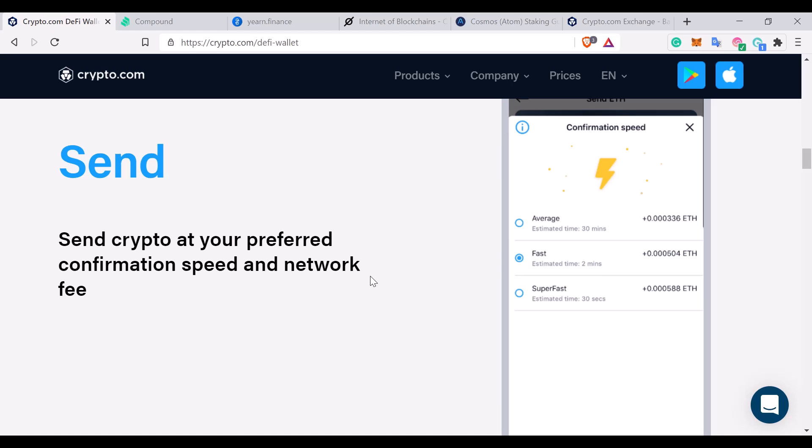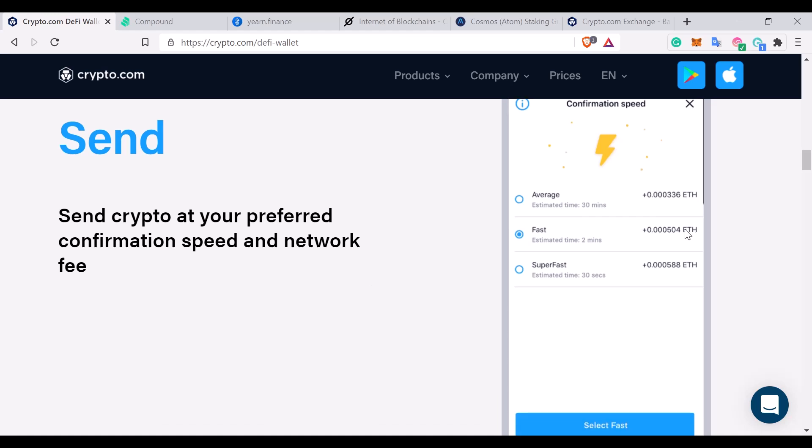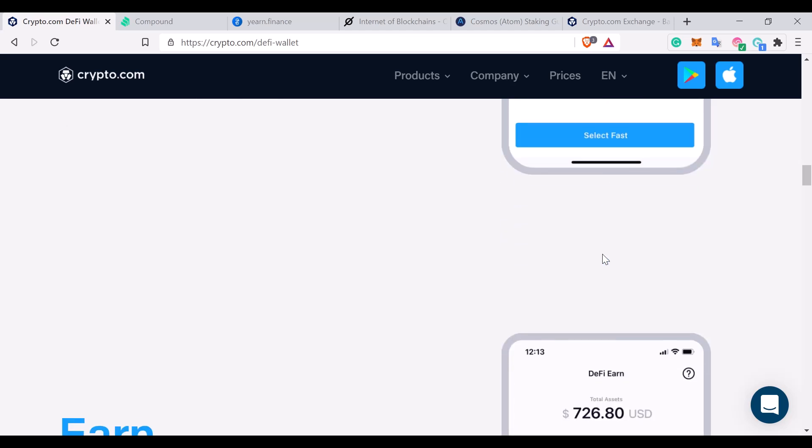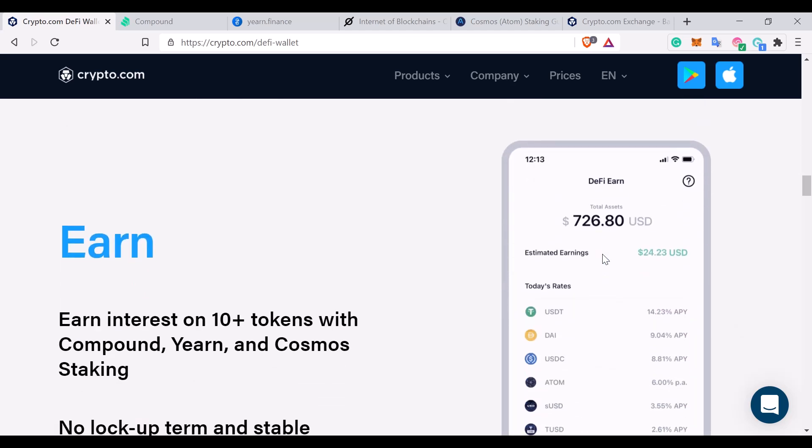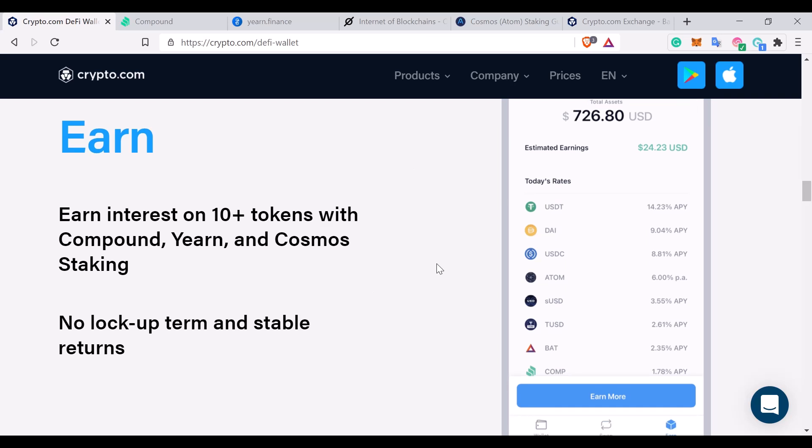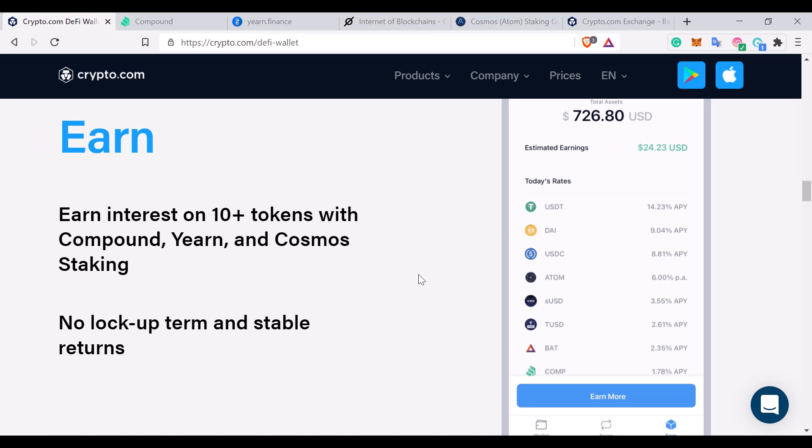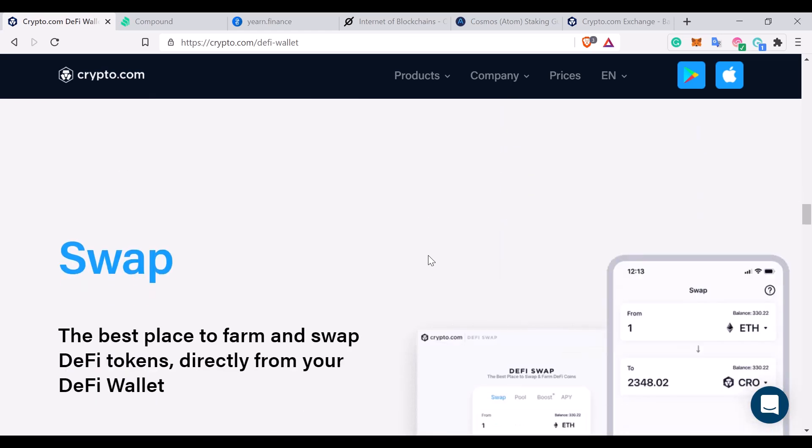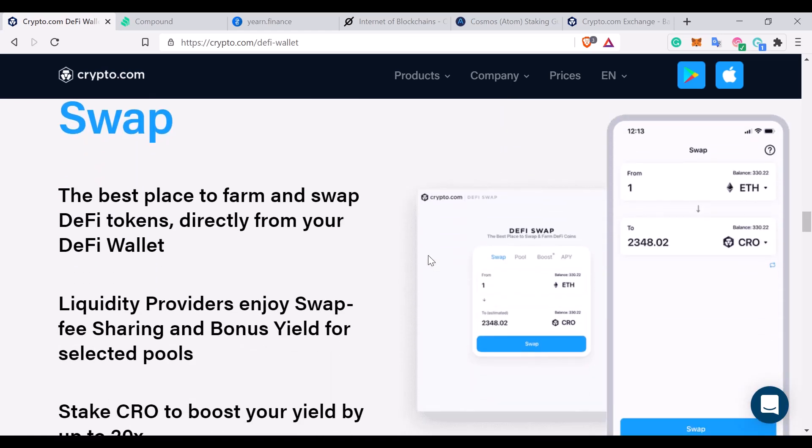And like other DeFi wallets you're able to choose the speed and amount of fees that you pay for transactions. Obviously the unique feature with this is the earn feature, which I'm going to explain a little bit more about in a moment, how you're able to earn double digit percentages on certain cryptocurrencies.